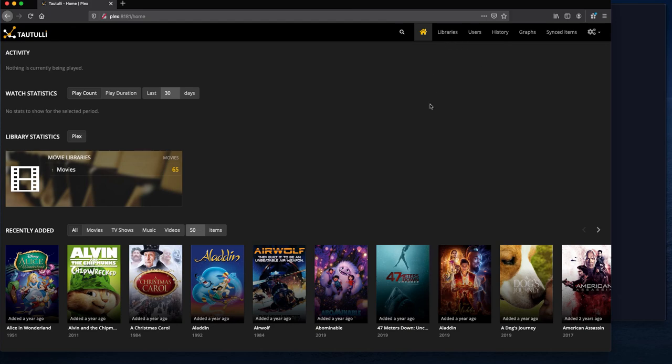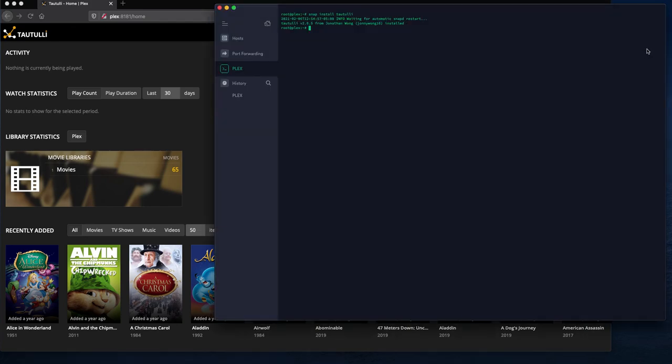And we'll be back shortly with video three which is going to be installing the Influx DB.